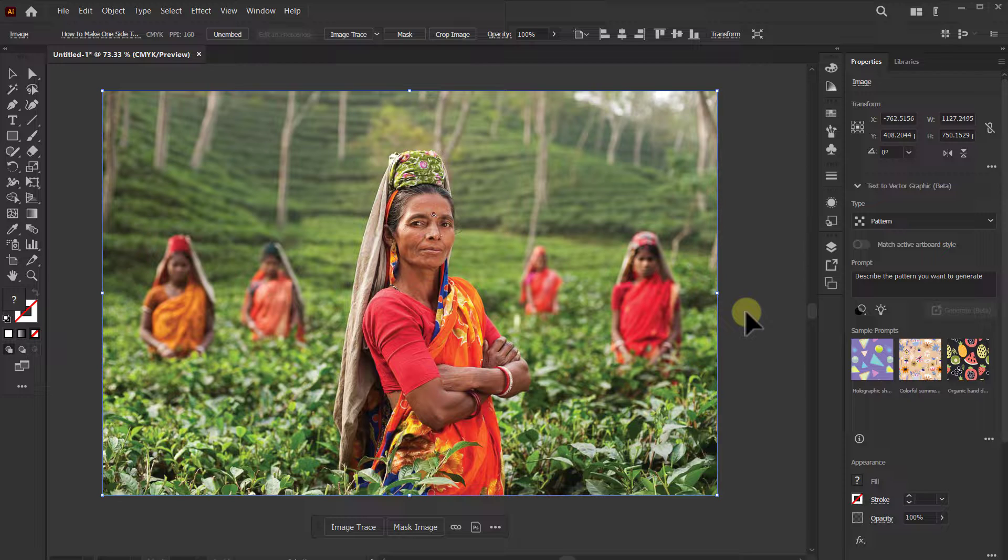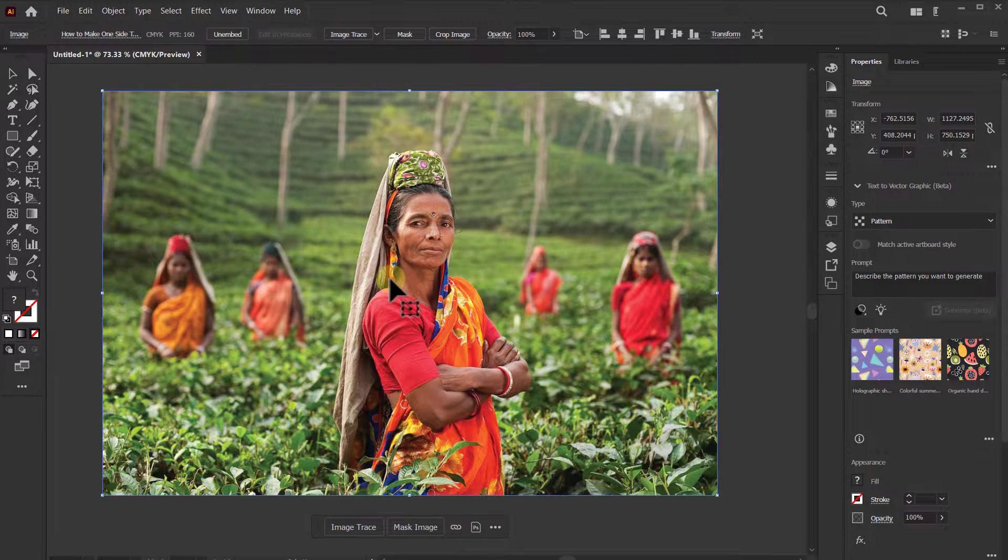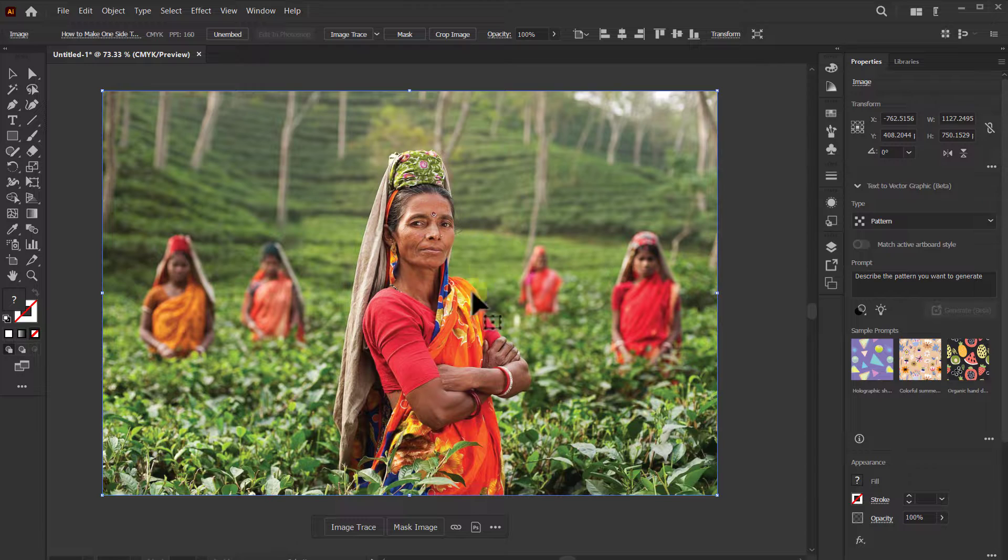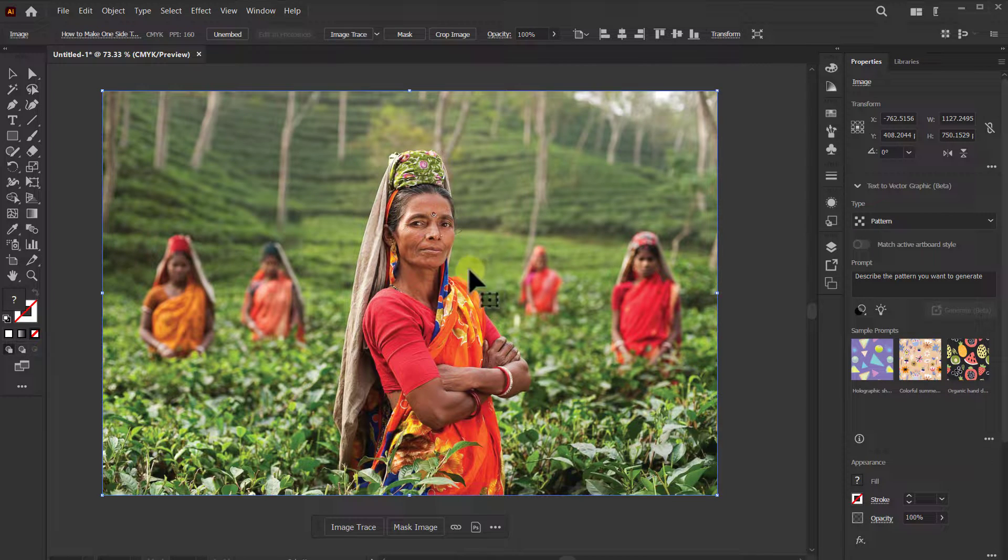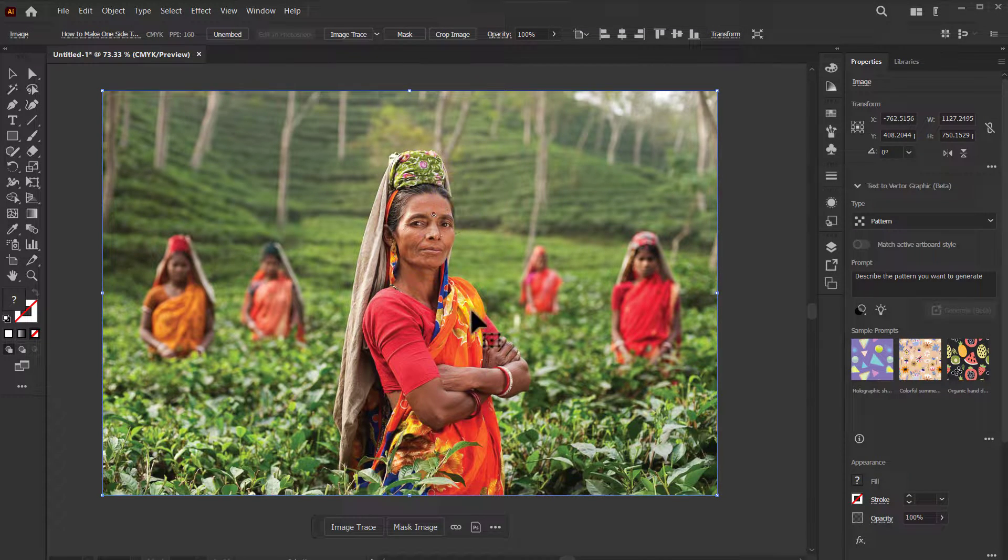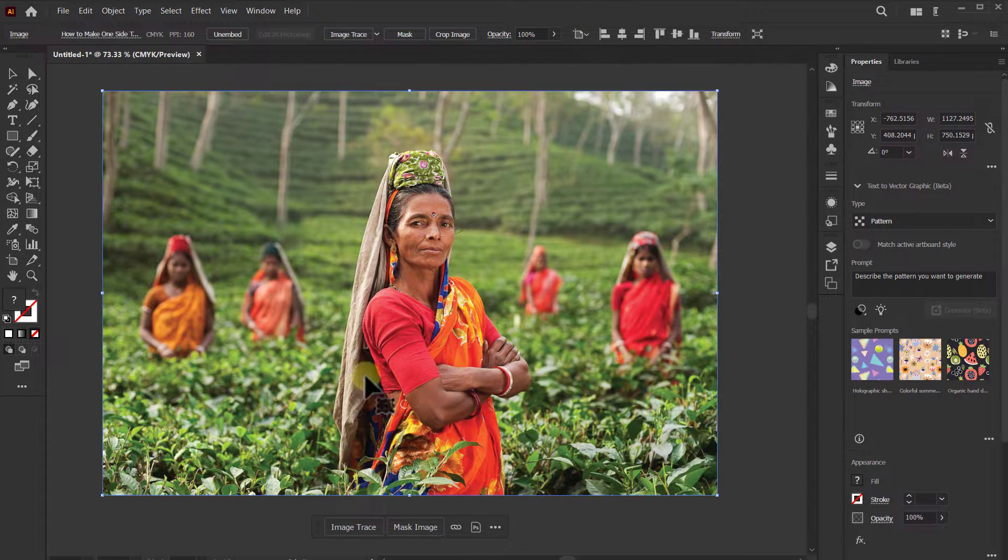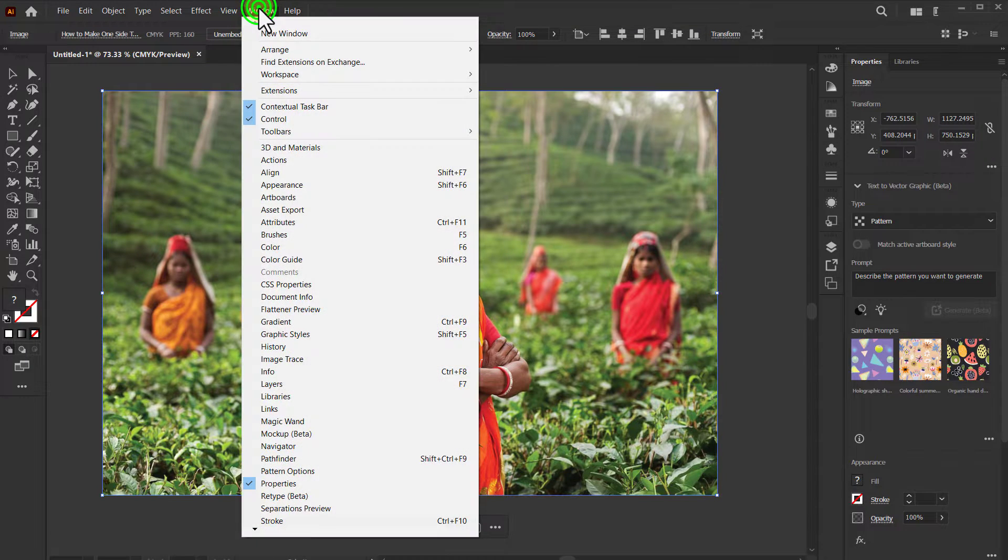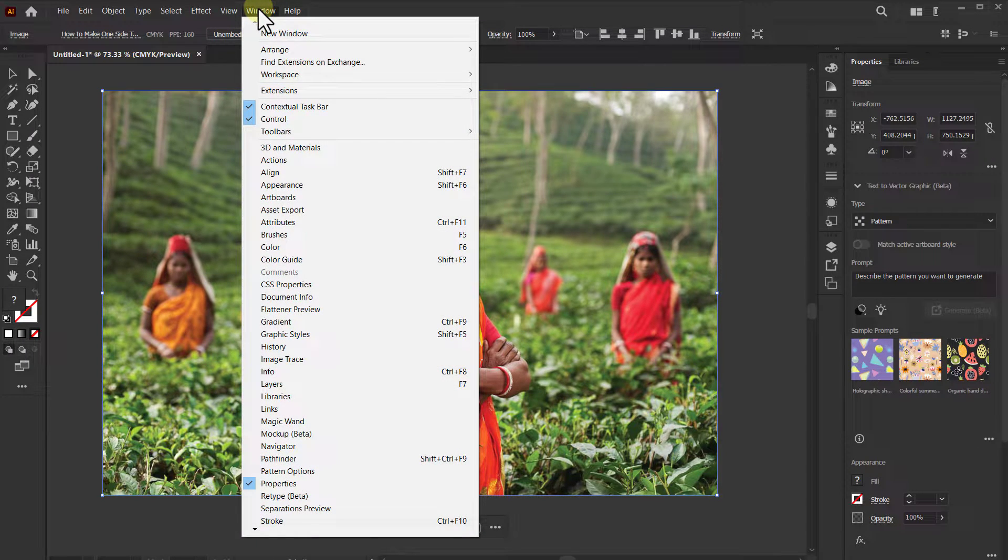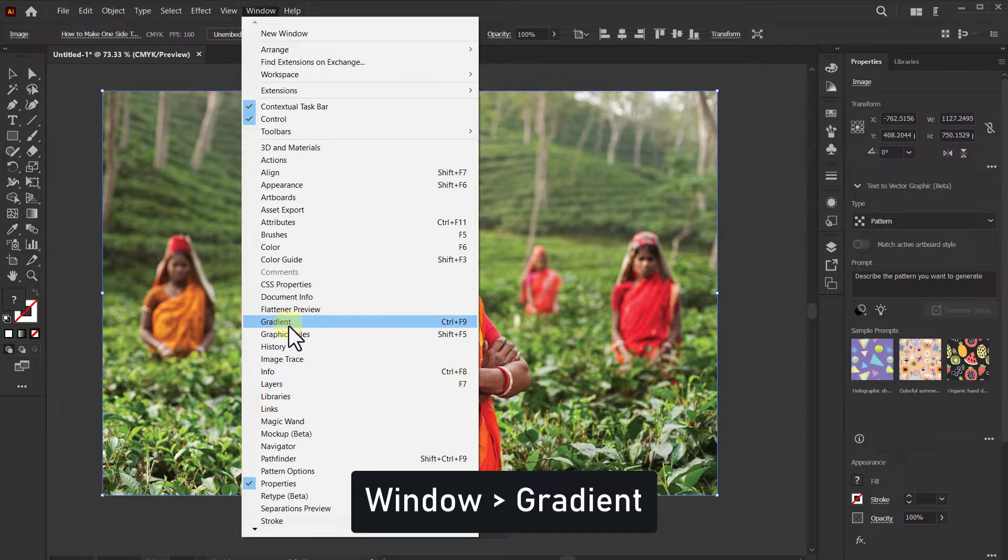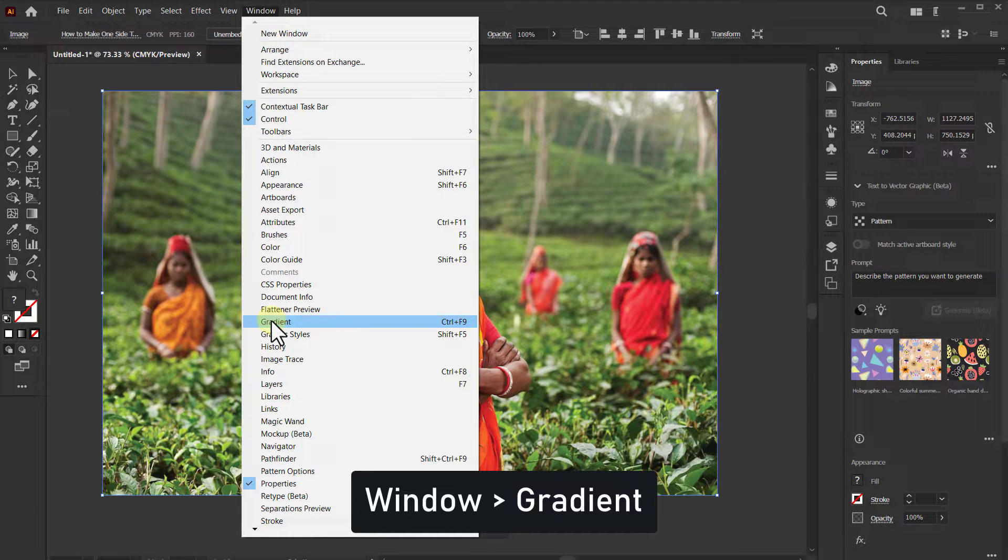Today's video topic is how to make one side transparent of a photo in Illustrator. So at the beginning, we will click on Window from the menu bar, then click on Gradient.